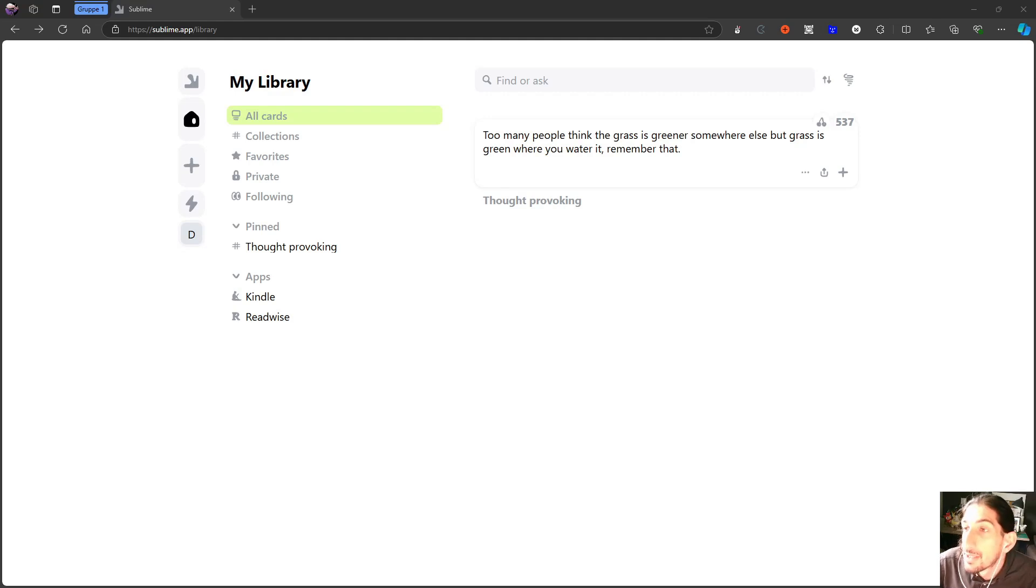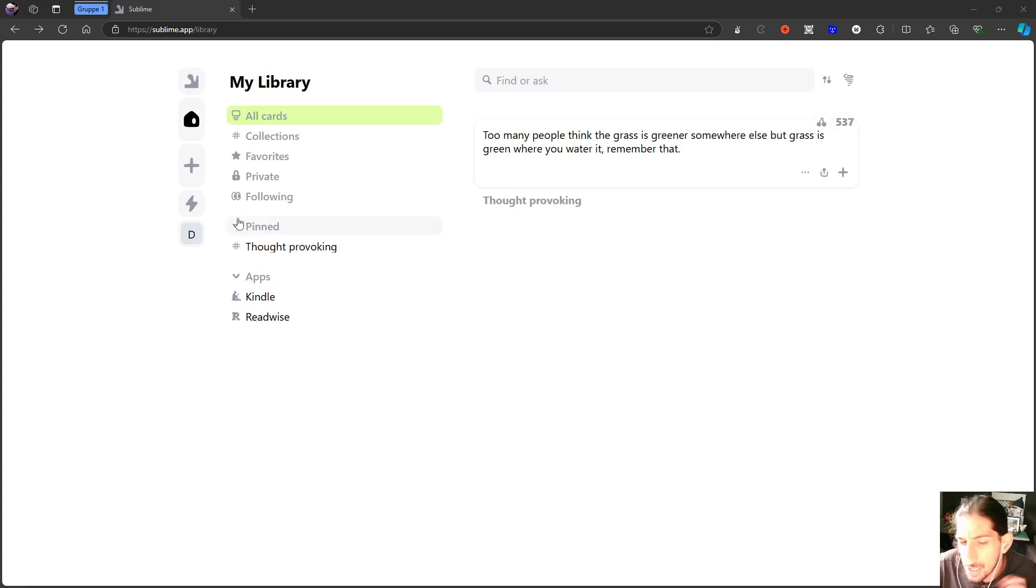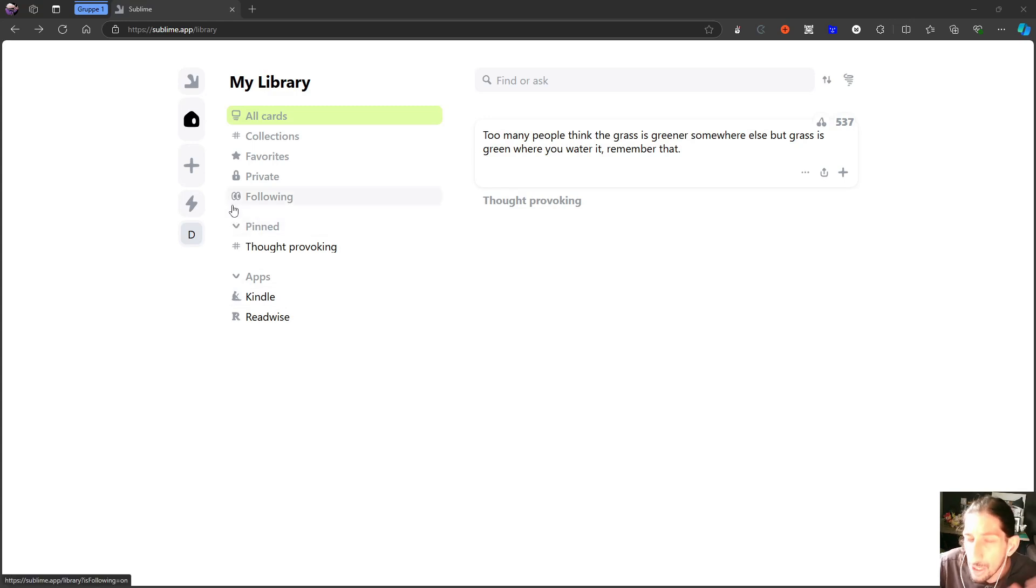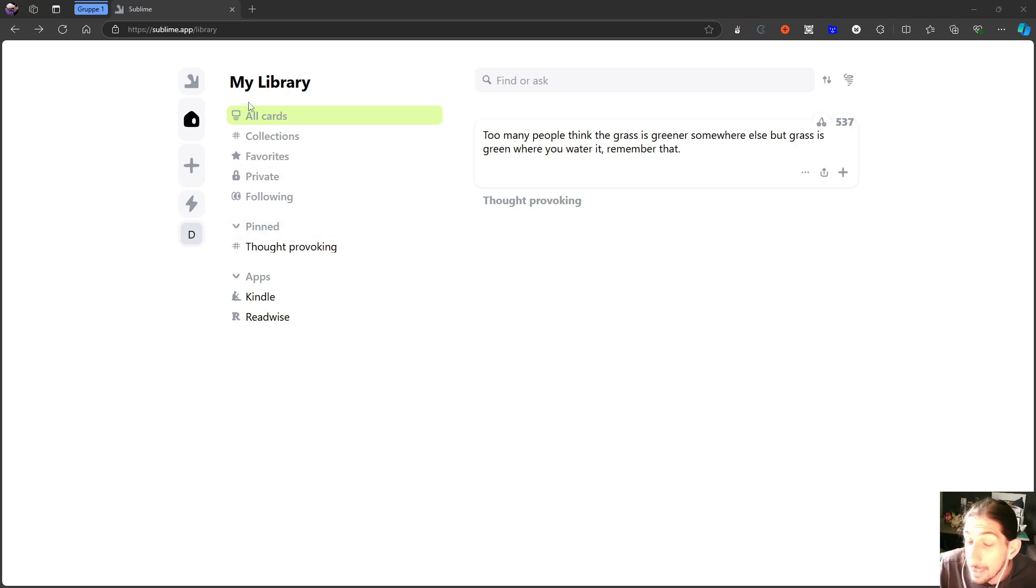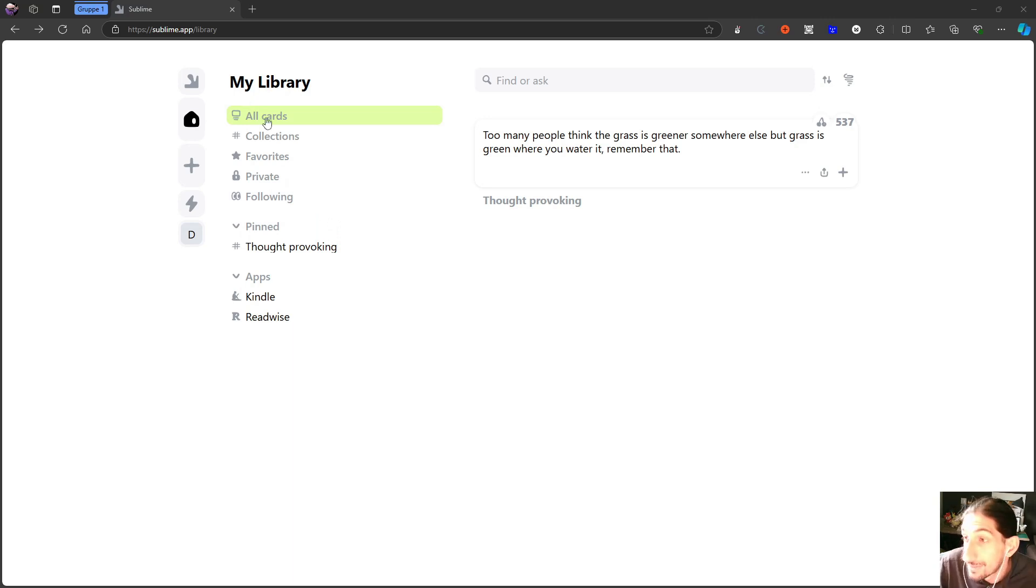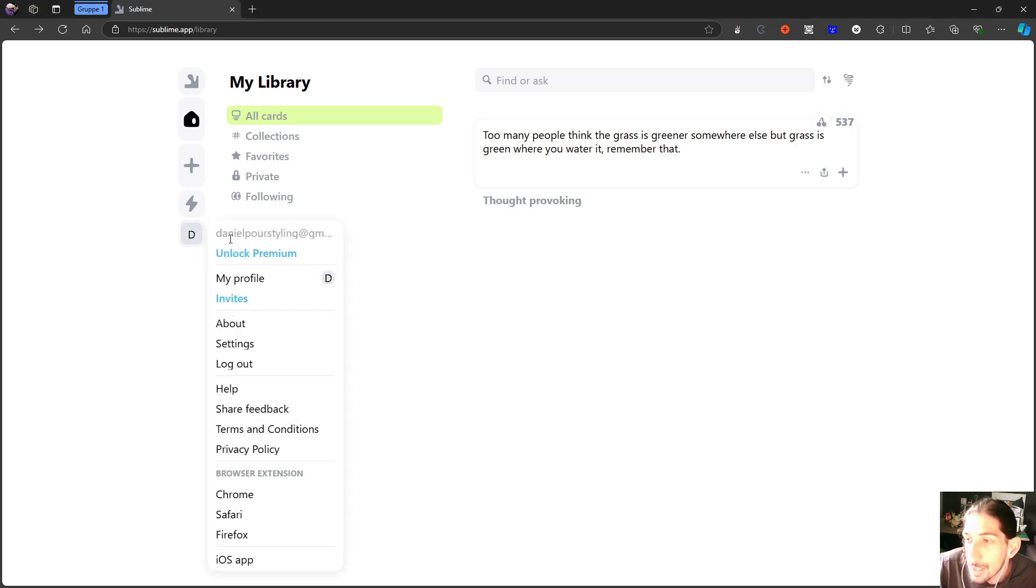Hello and welcome to yet another YouTube video here on this channel. In today's video, we are diving into an application I have mentioned before. I think it was back in July when I did my first impression, but after playing around with it for a little bit, I have decided to make a follow-up more in-depth video on this application called Sublime.